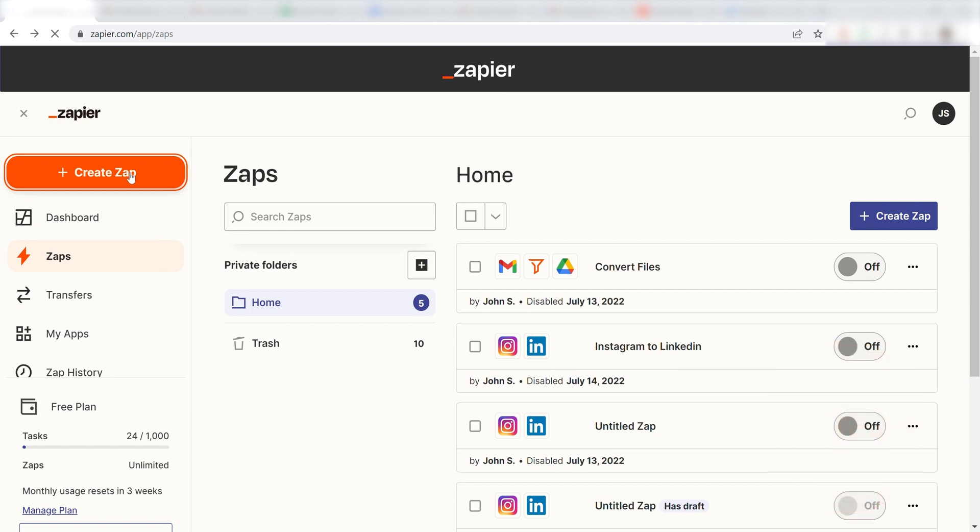In order to get started with this workflow, I need to create a Zap. I can do this by clicking the Create Zap button on the left-hand side of the screen.